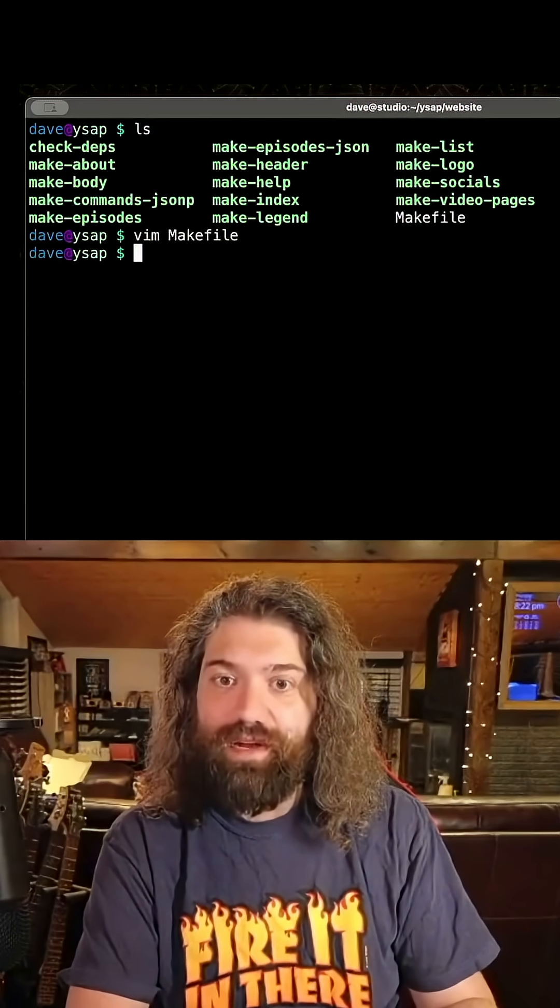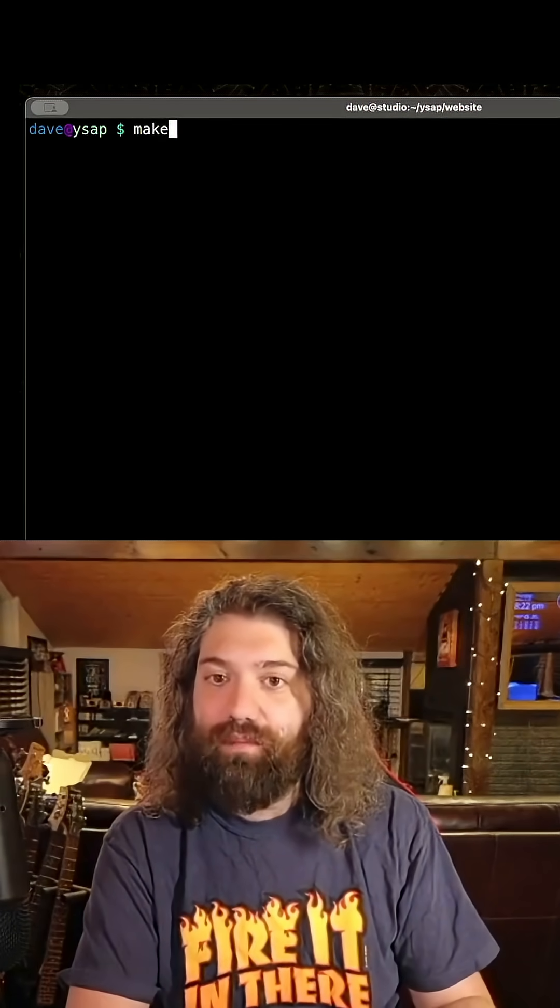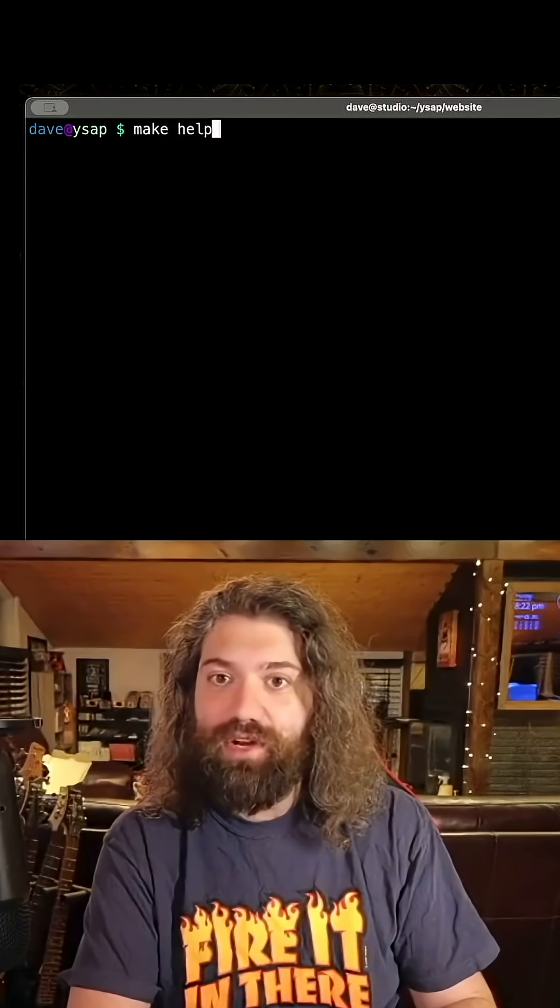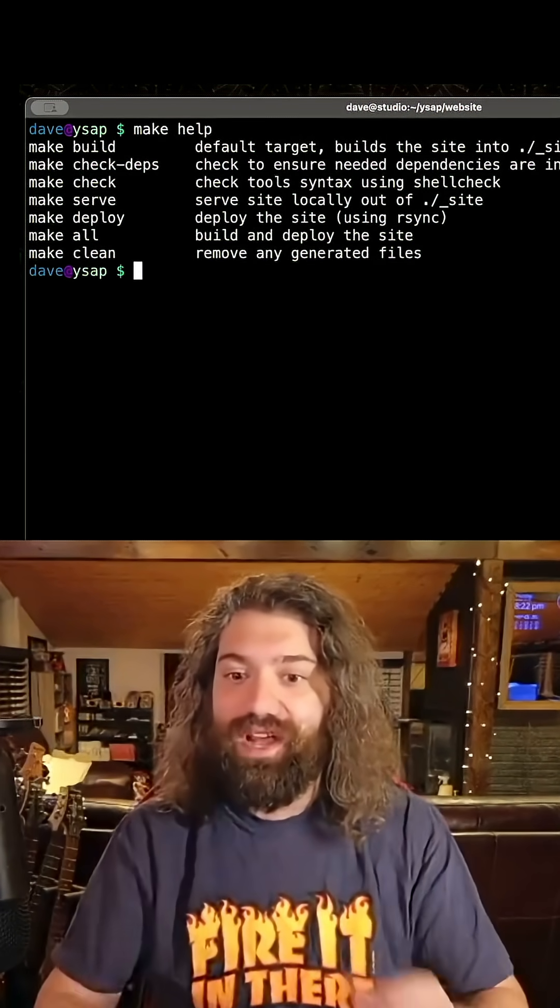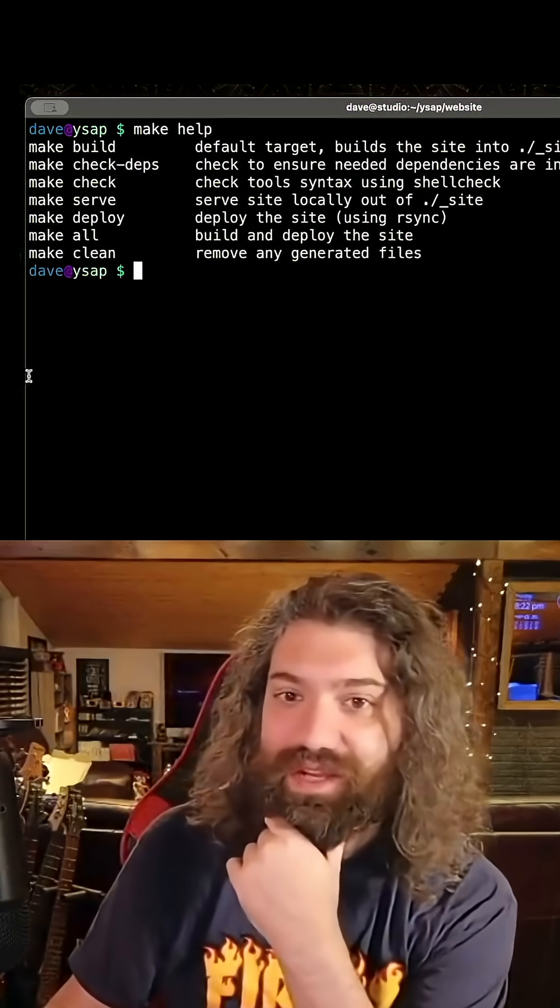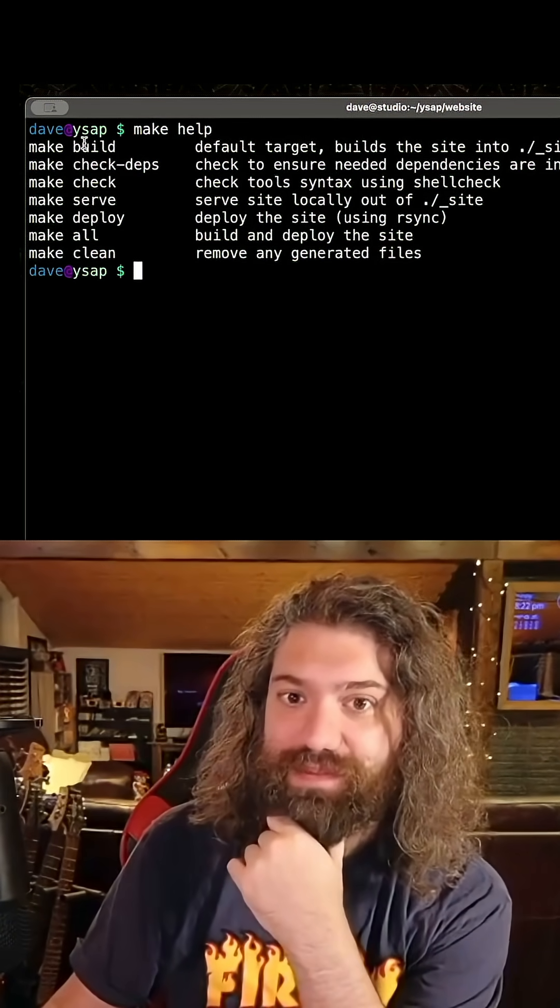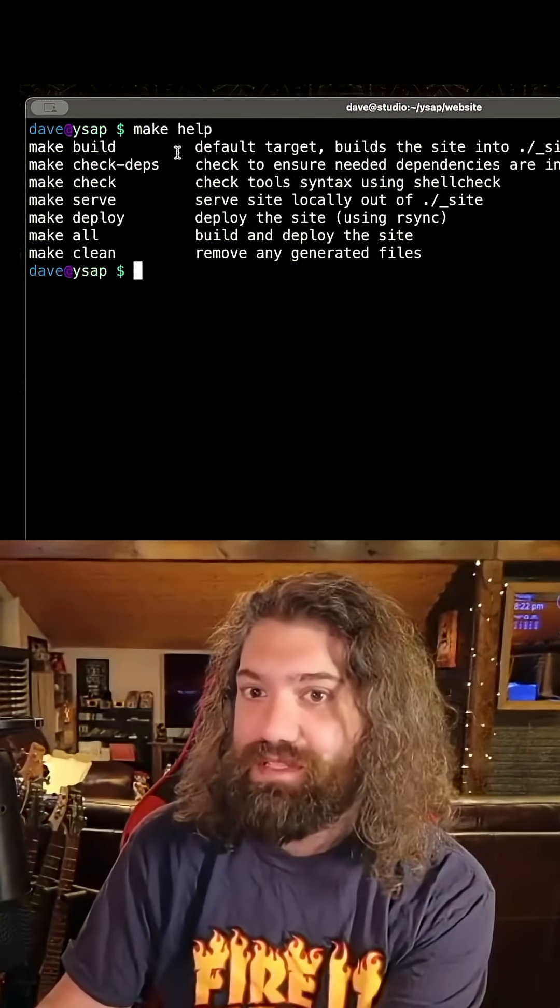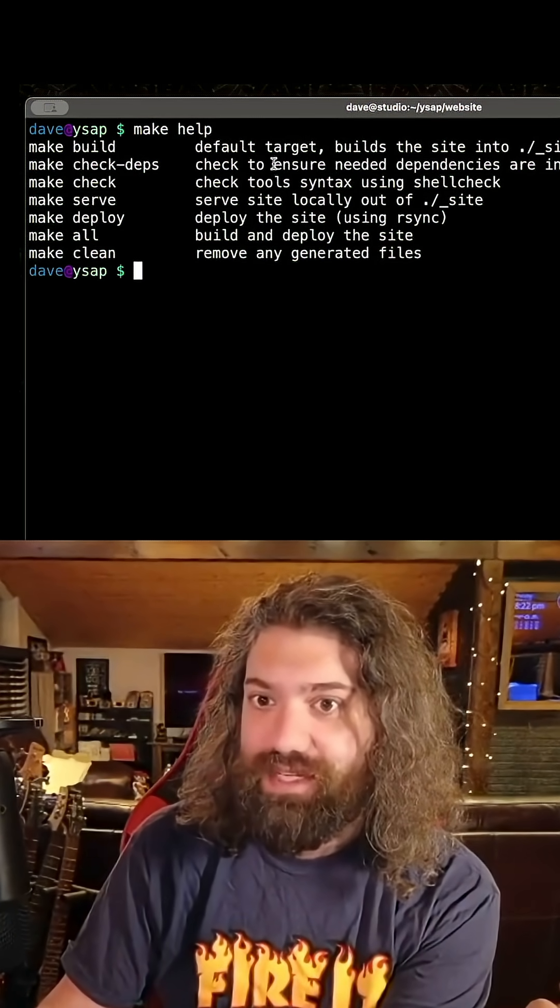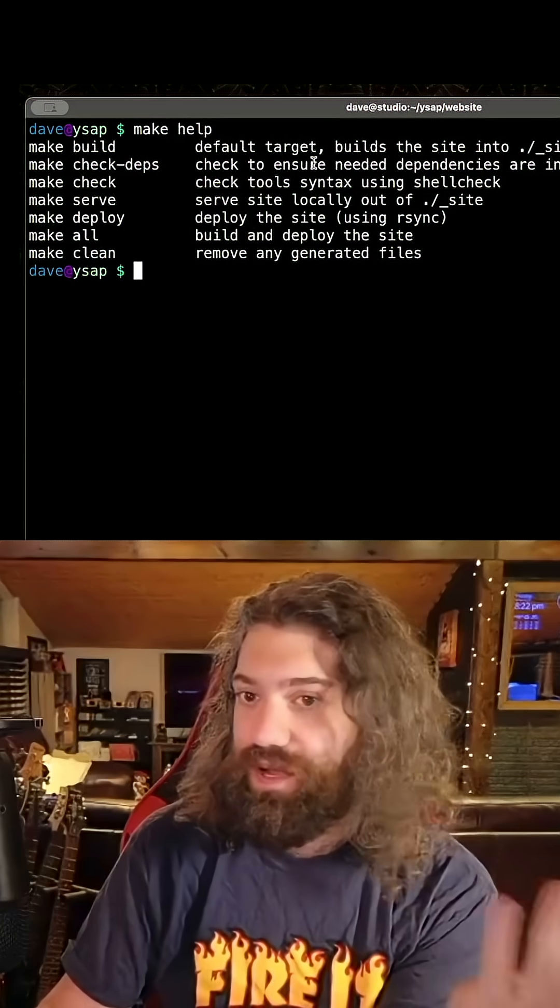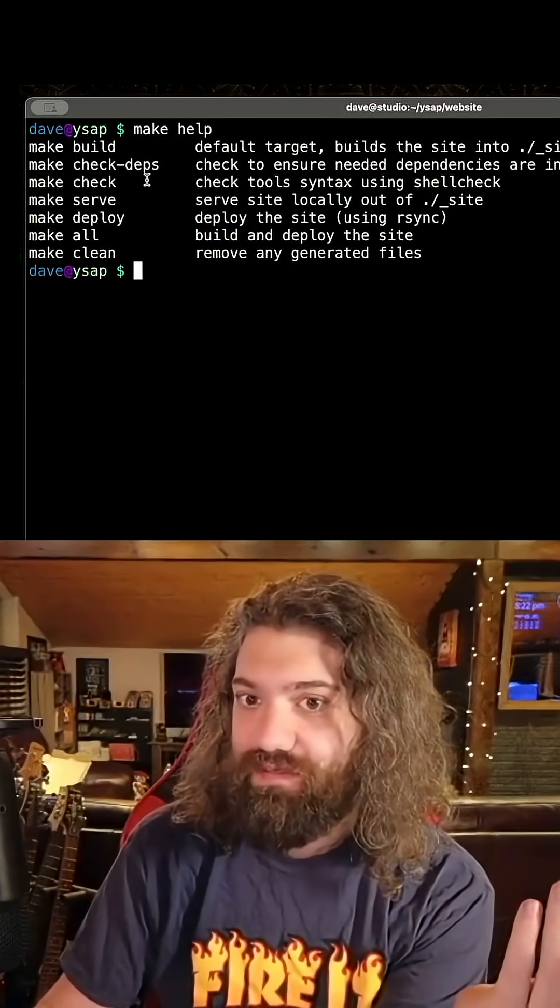I have a whole Makefile set up here and if you run make on its own or you run make help, there you go. It'll print everything that could possibly do. Make build to make the website, check dependencies to make sure you have all the dependencies and stuff.